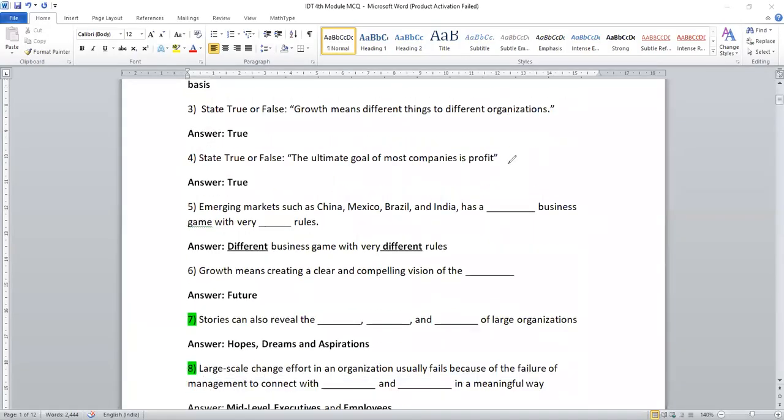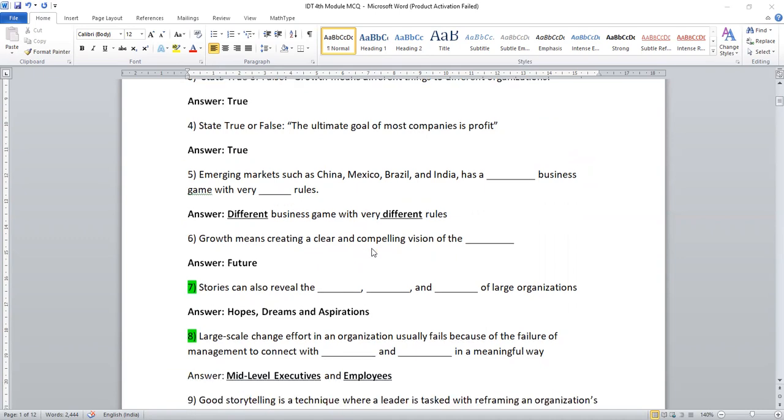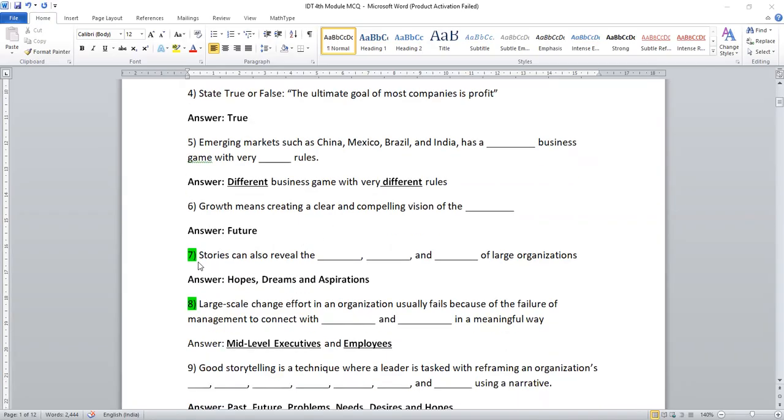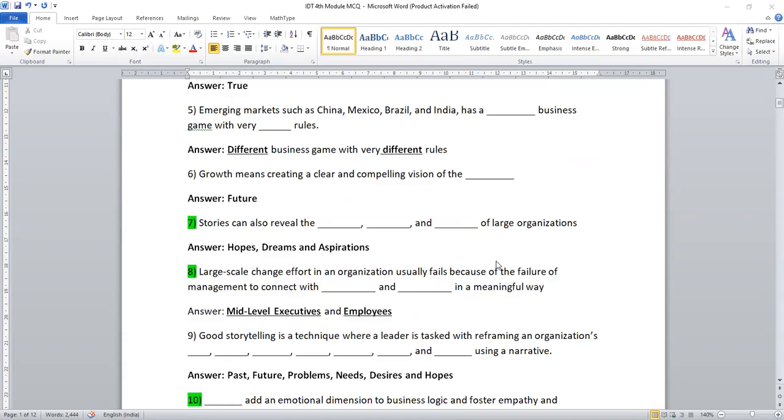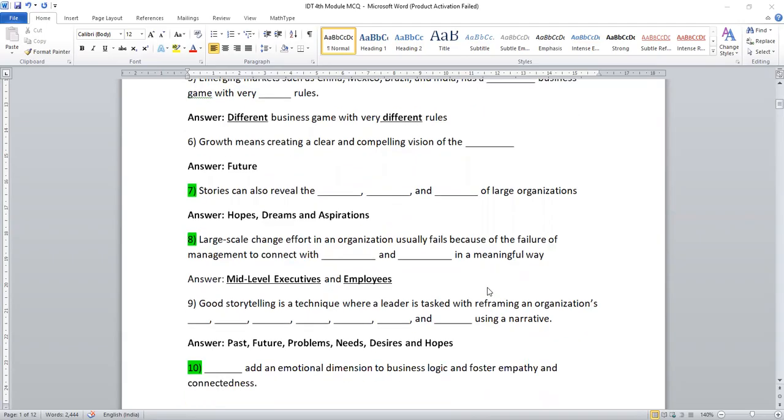Fifth one, emerging markets such as China, Mexico, Brazil and India has dash business game with very dash rule. Different business game with different rules, true. Growth means creating a clear and compelling vision of the future. Stories can also reveal hopes, dreams, and aspirations of large organizations. Don't worry, you will be getting various options. Then it will be easy for you. Time being, you can note down these points.